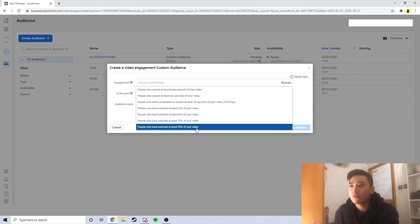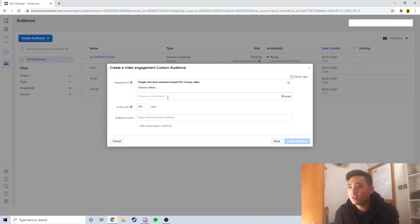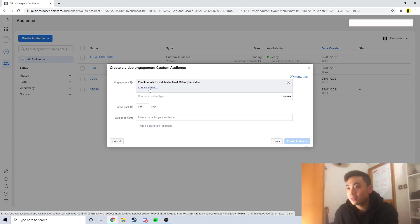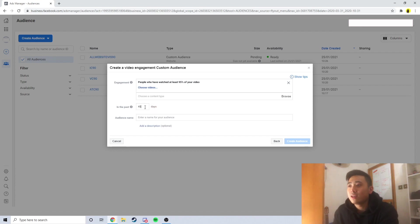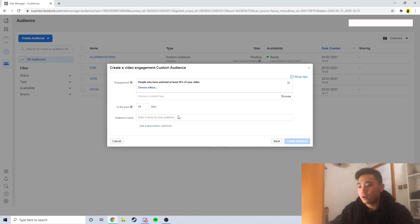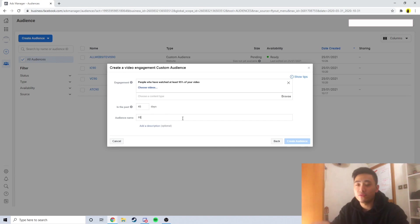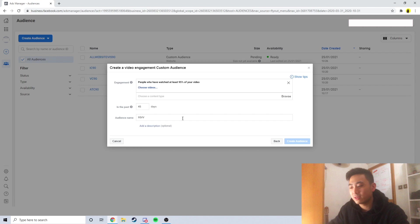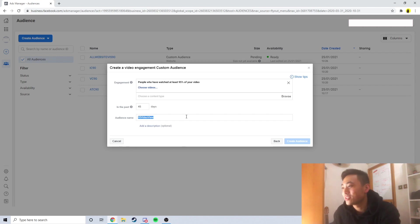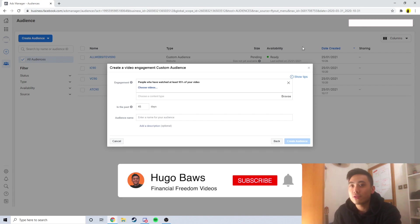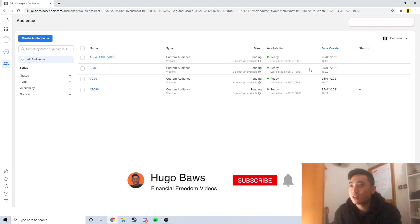I'll go for that. Just click on choose videos. I'll usually do past 45 days to 60 days and just name your audience like 95 VV, that's 95 video views for me, because I don't want to be typing this every time. Just click and create audience and once you've created your audience, it's going to appear here.